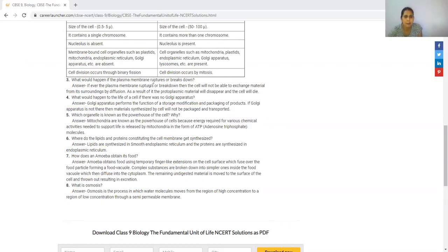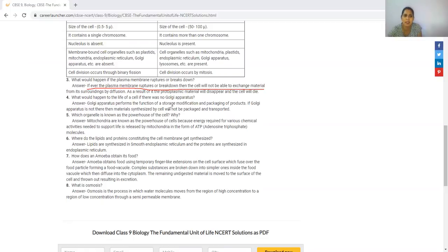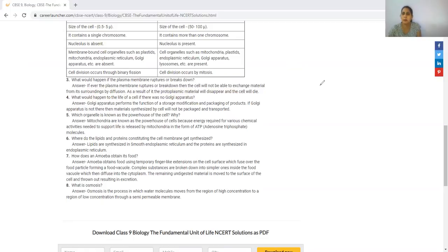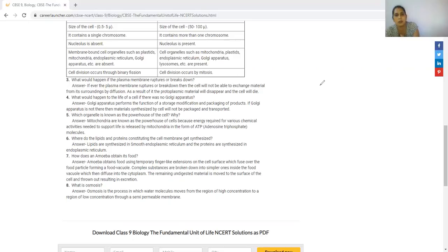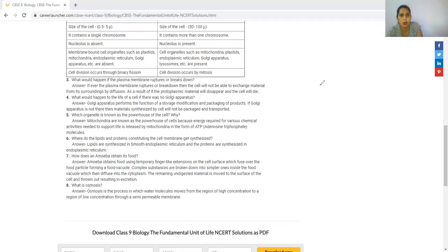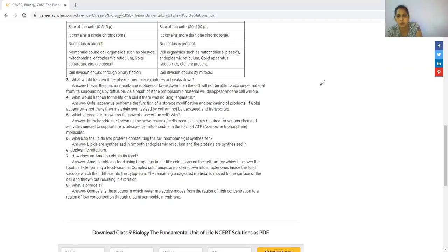What would happen if the plasma membrane ruptures or breaks down? If the plasma membrane ruptures or breaks down, then the cell will not be able to exchange material from its surroundings by diffusion. As a result, the protoplasmic material will disappear and the cell will die.